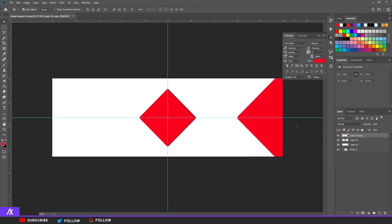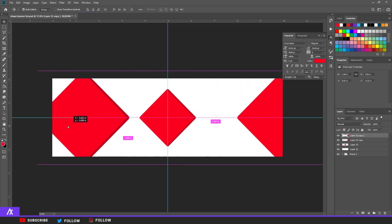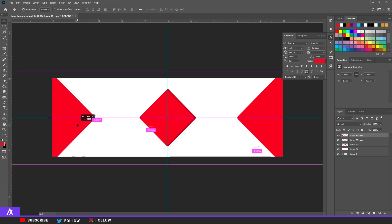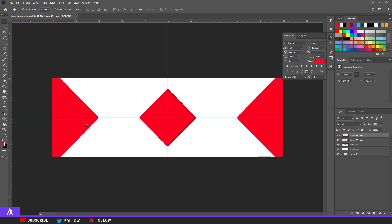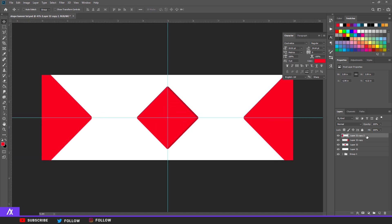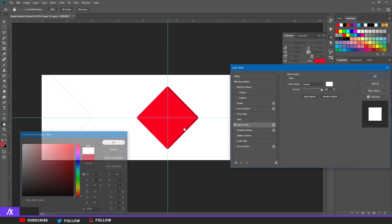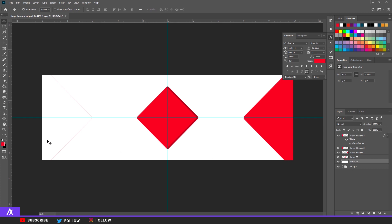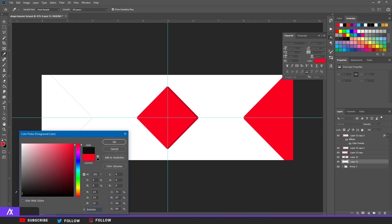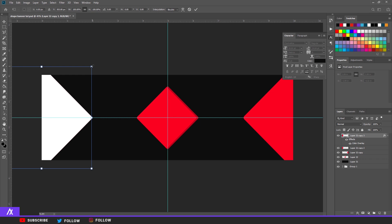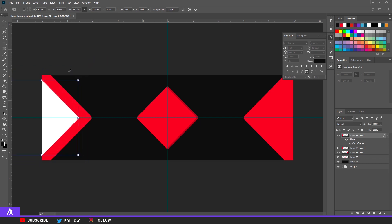Copy that again and also move it to the other side. Then Ctrl+T, right-click, and choose Flip Horizontal — now it looks the same as the right side. Copy the left one, double-click it, go to Color Overlay, and set it to white. I'll make the background dark black now so you can see the white better. Make it a bit smaller — looks nice.